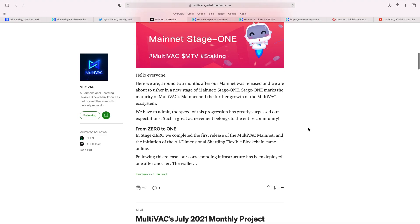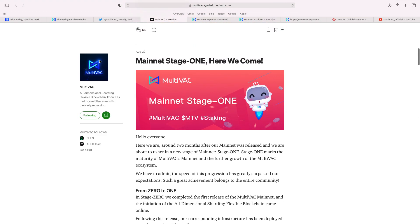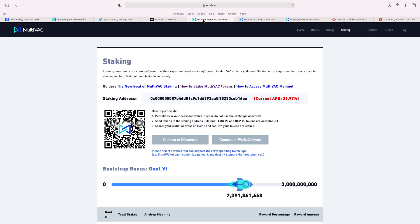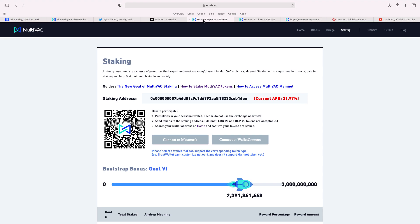It's got a lot of information there. Again, the link's below. Always great to read. Now, but when it comes to staking, now, it's entirely up to you. This is not how I personally like to stake it. I'm going to be honest and be transparent. How to participate in their staking. Put tokens in your personal wallet. Obviously, please don't use an exchange address. Send your tokens to the staking address. Mainnet, ERC20 or BP20 tokens are acceptable. Select your wallet address on home and confirm your tokens are staked.